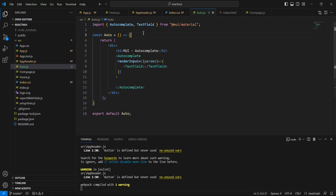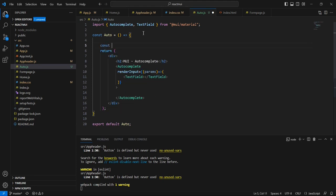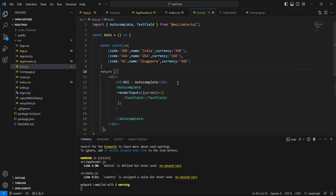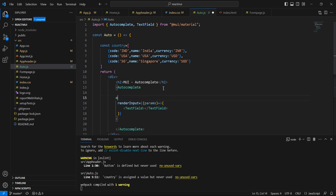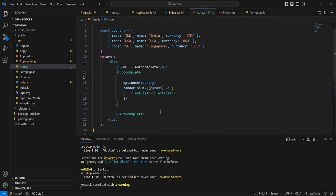The next thing is we have to populate the data. For the data I am going to have one static array. Now we have the static array, and for adding the data we have one property called 'options'. So now we have added that — next in our TextField we have to pass this data.